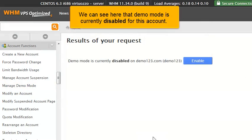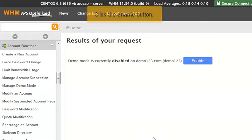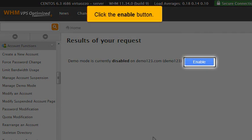We can see here that Demo Mode is currently disabled for this account. Click the Enable button.